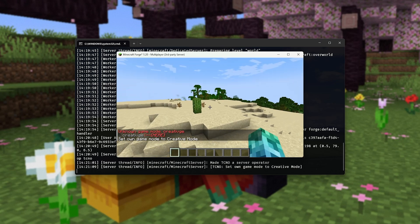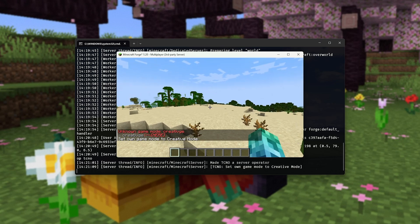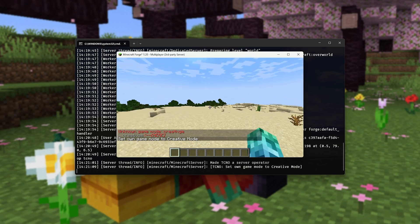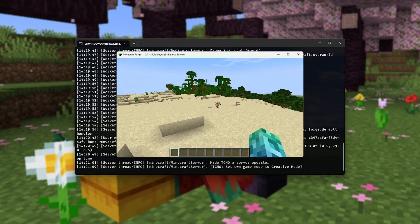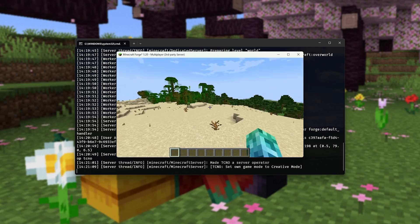We're now an administrator on our own server, which is great, but we're all alone. How do other people join?